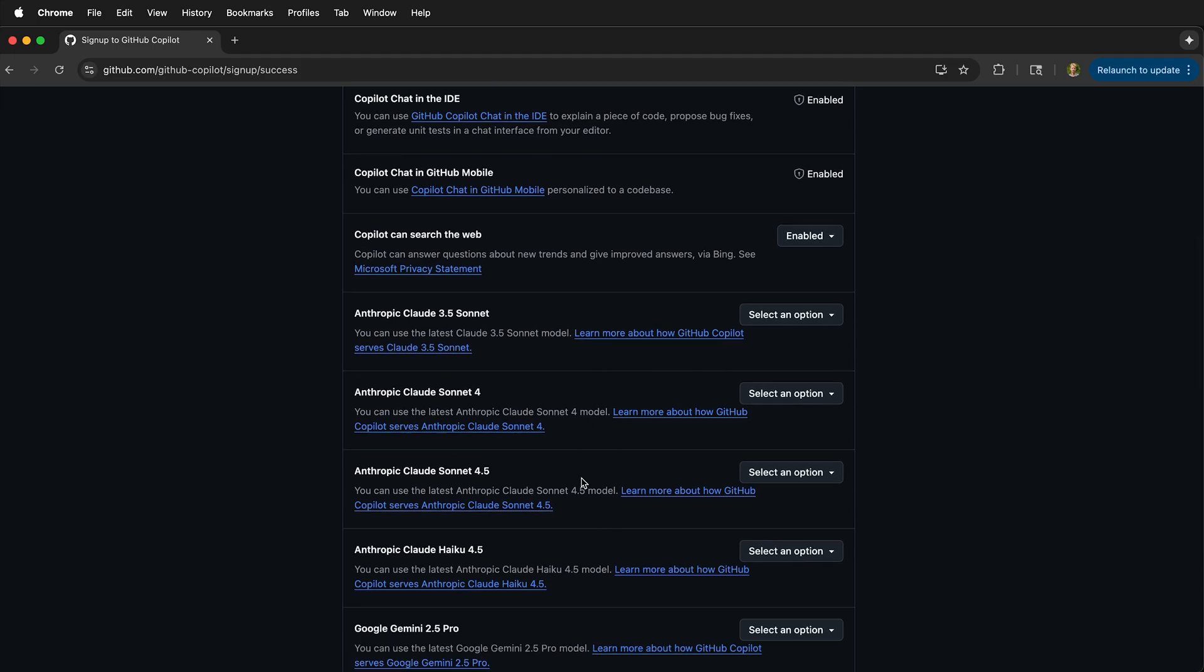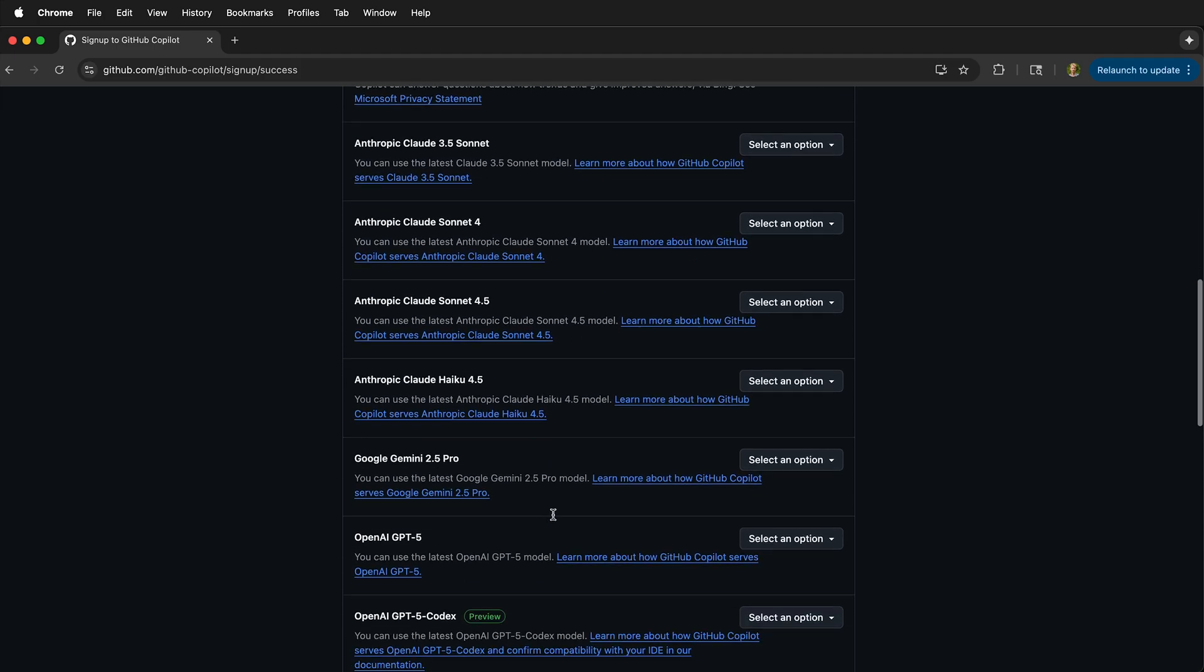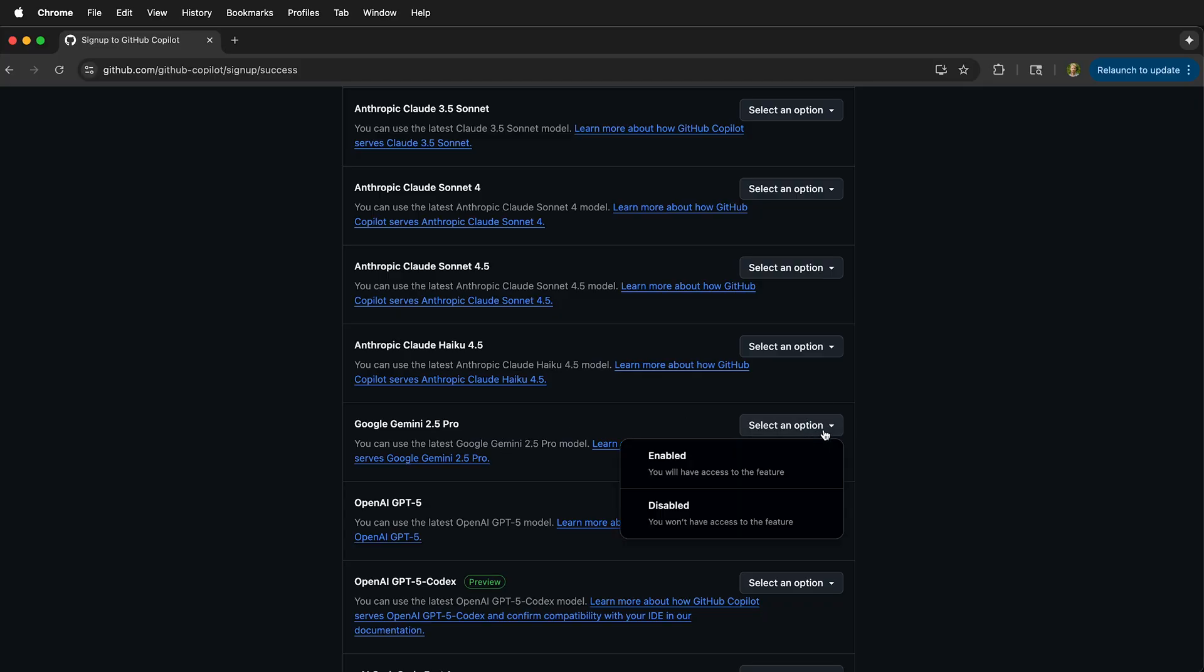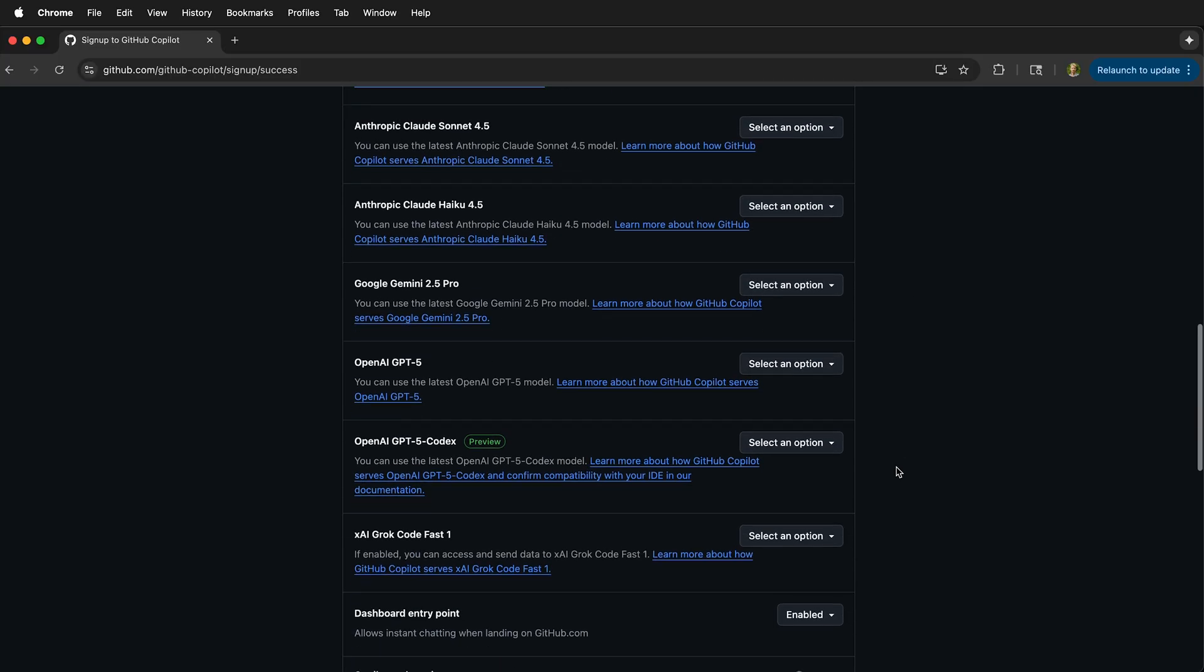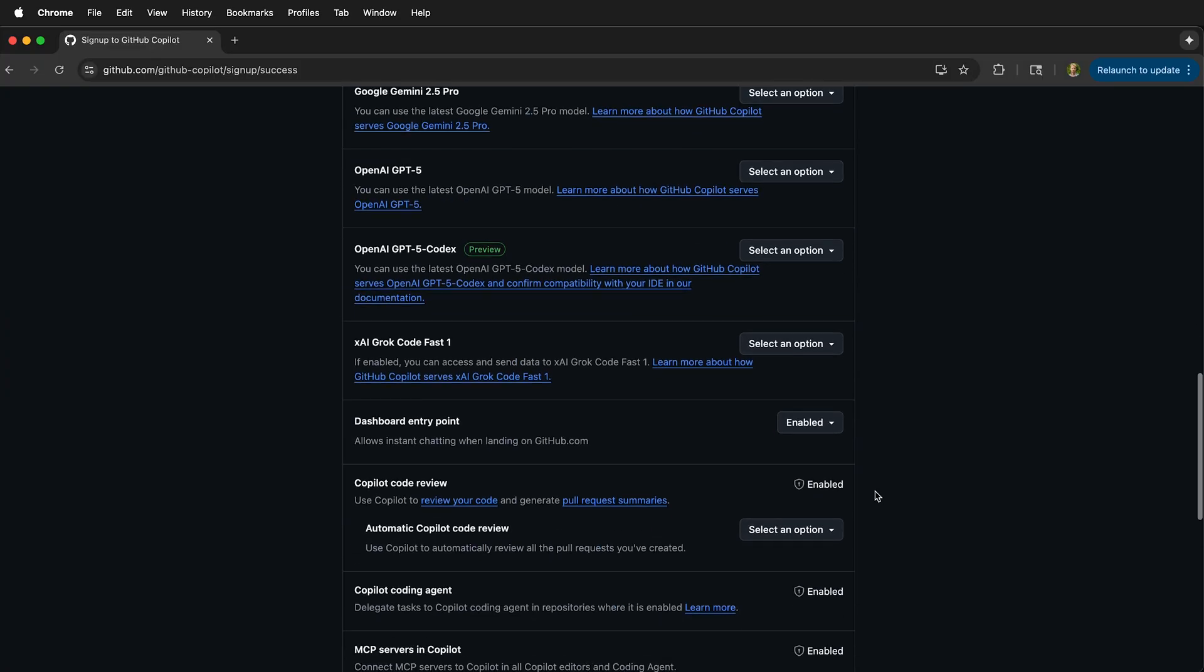You can choose different models that you want enabled, such as models from Anthropic, models from Google Gemini. You can always change these later, as well as using OpenAI GPT-5 codex models.